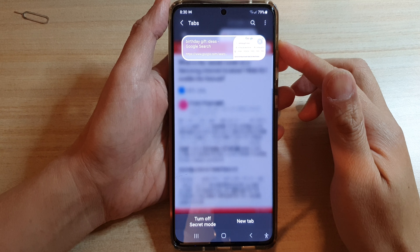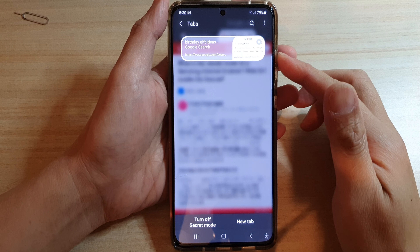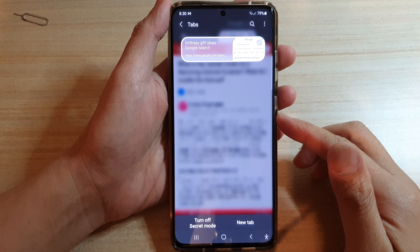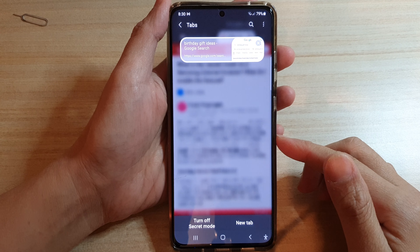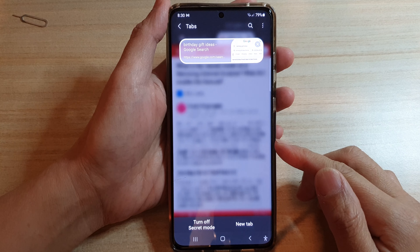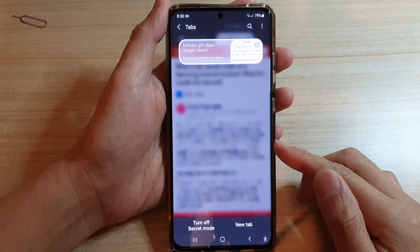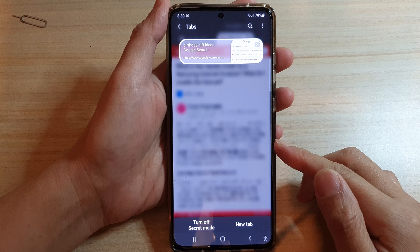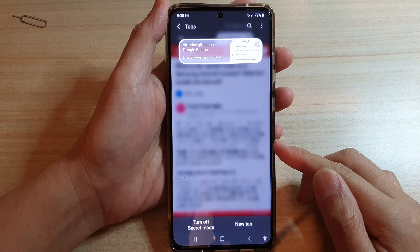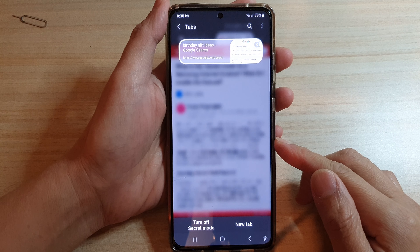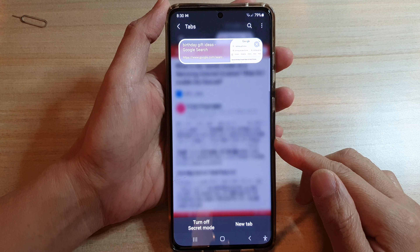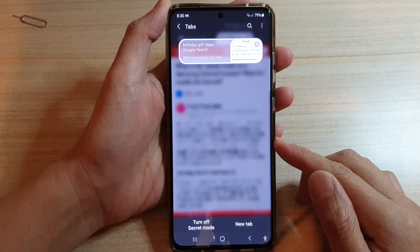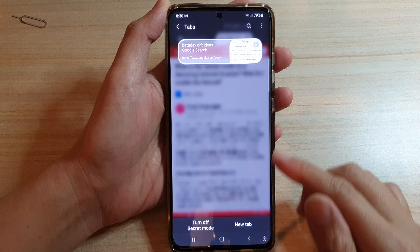Hey guys, in this video we're going to take a look at how you can browse websites in secret mode on the Samsung Internet on the Galaxy S21 series.